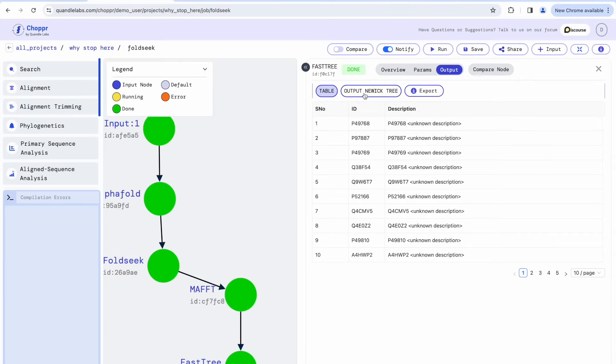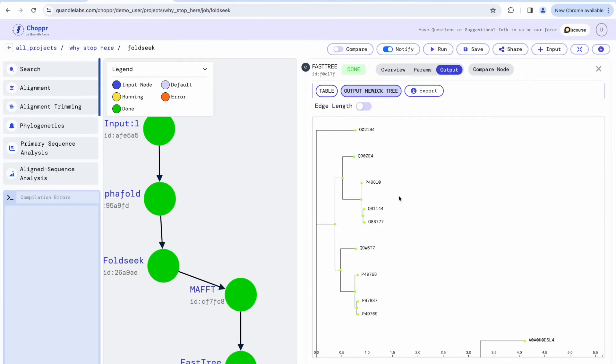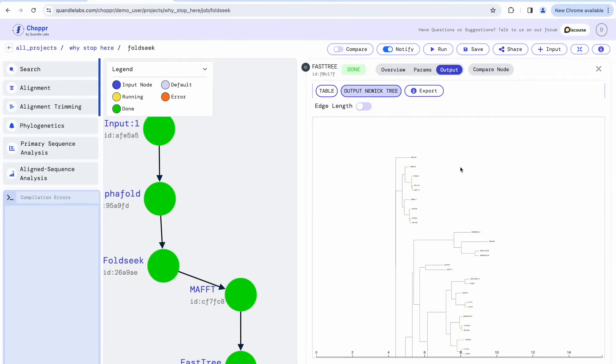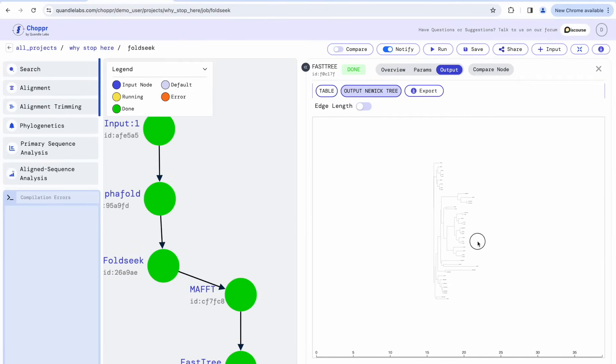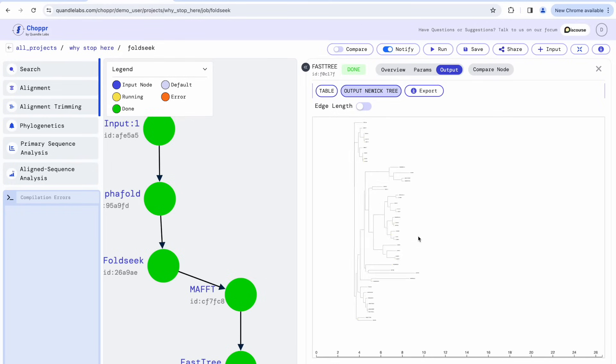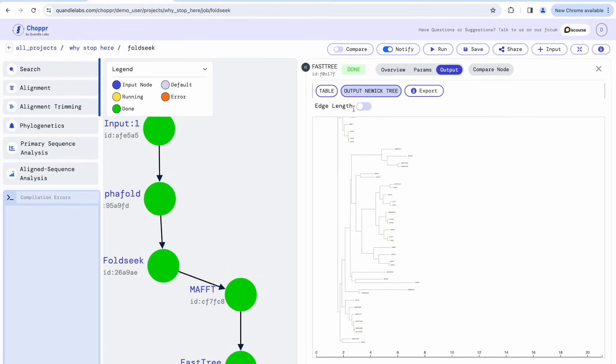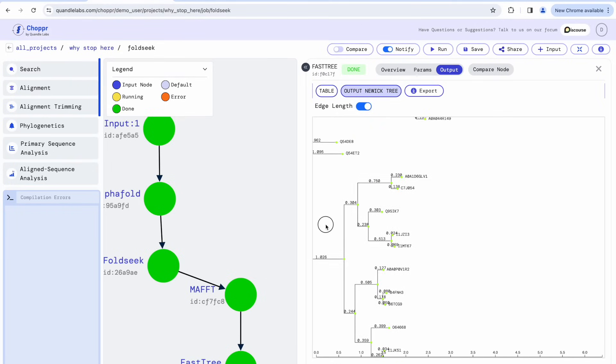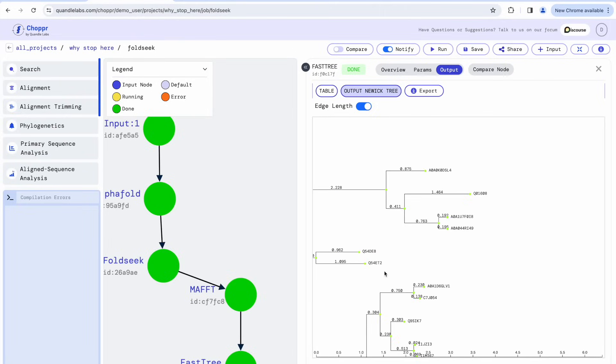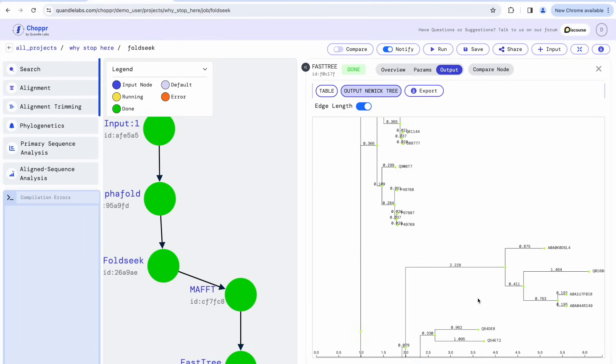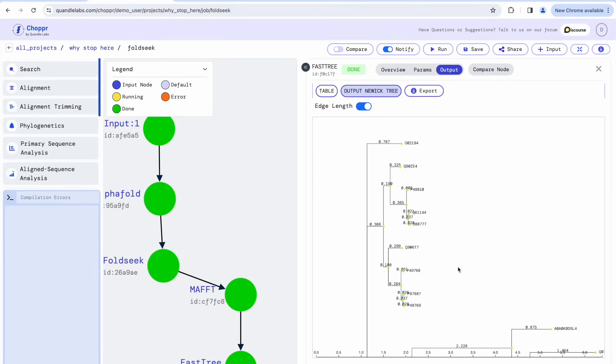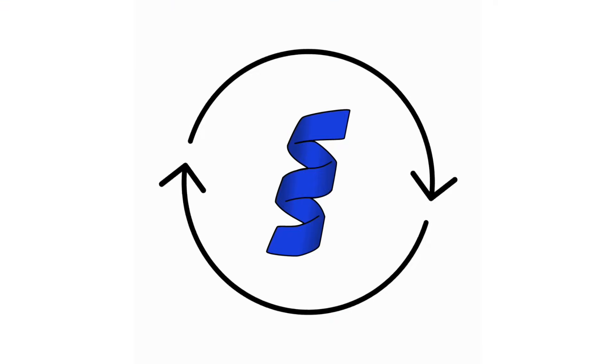Let's move on to the results of FastTree. Because FastTree is a maximum likelihood-based method, we can use the edge length for further analysis. Using Chopper in a matter of minutes, we created a phylogenetic tree of structure homologues.